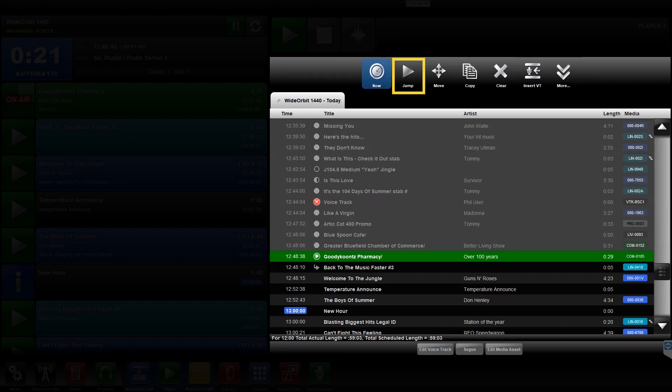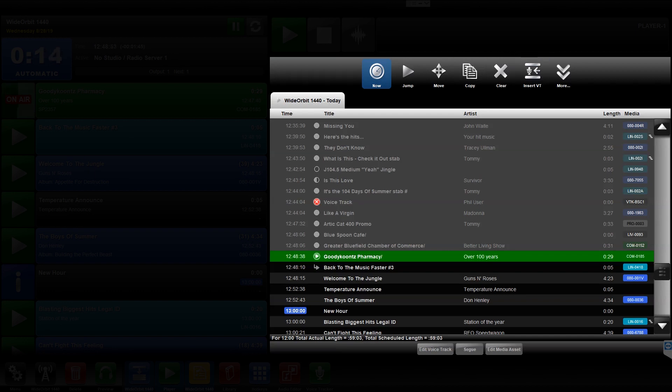Now, Jump, Move, Copy, Clear, Insert VT, and More. If the Playlist widget is installed in a narrow container, some of the toolbar icons will be moved to the More menu.